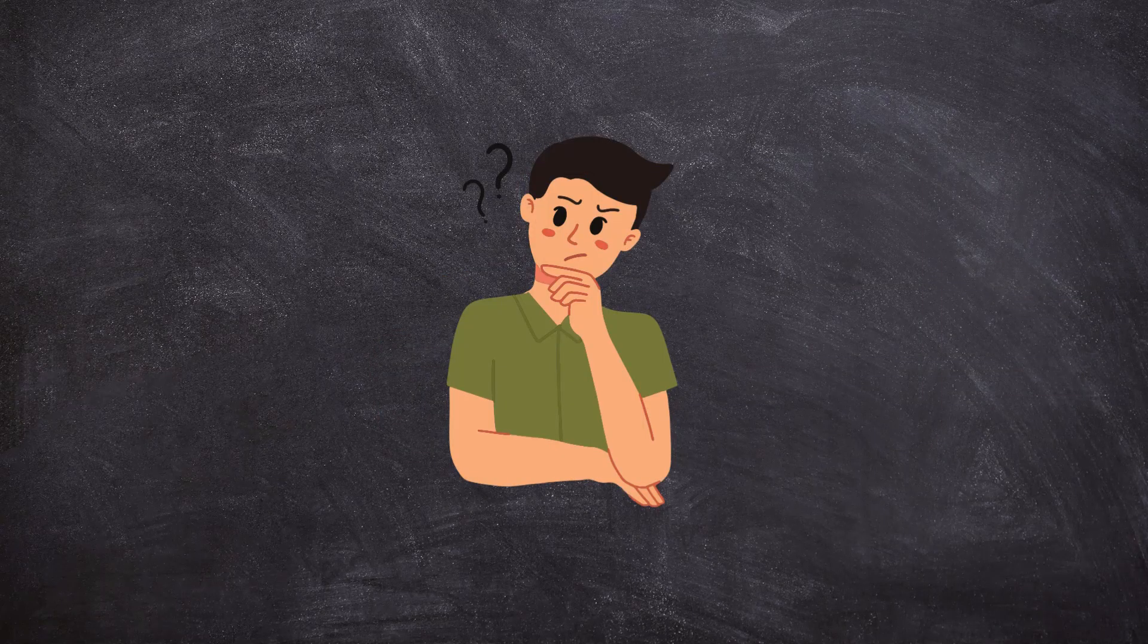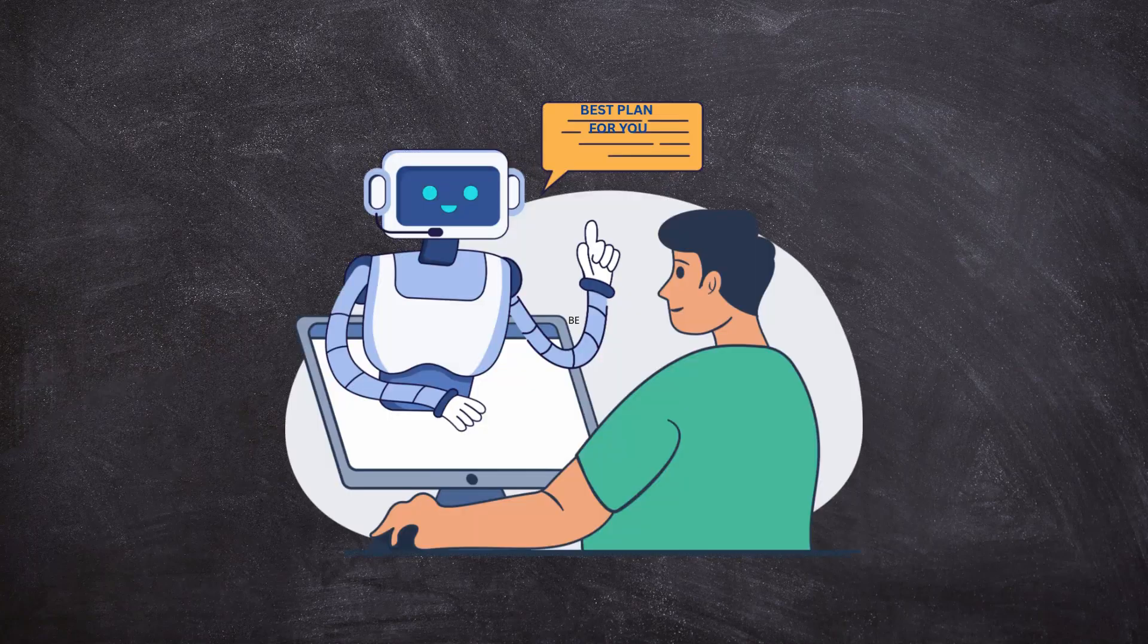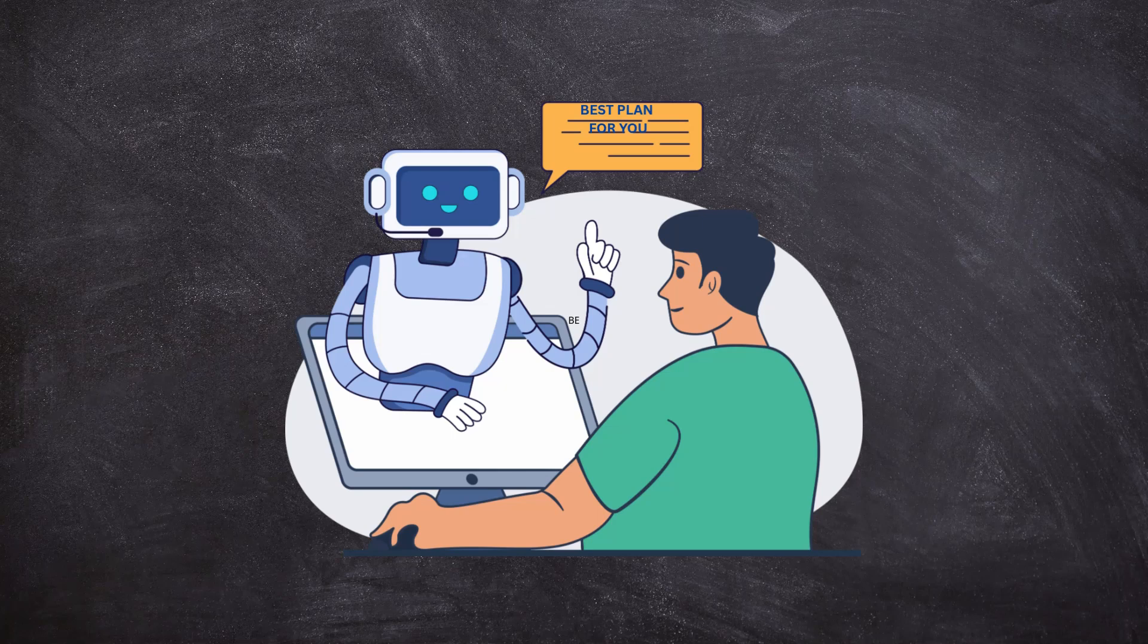On top of that, John isn't sure which medical plan to pick. Should he go with the basic plan or would the premium option make more sense for him right now? That's exactly where Oracle Fusion's AI agent comes in. Instead of spending hours reading through pages of information, John can simply ask the agent for help. The agent can summarize the key details, answer questions, and even recommend the best plan based on his situation.